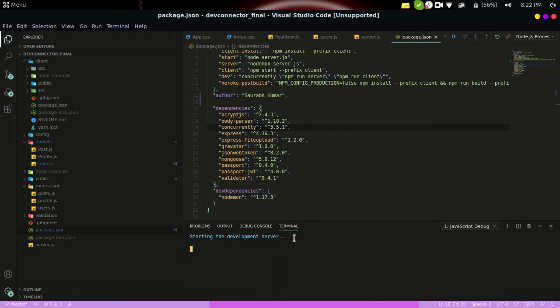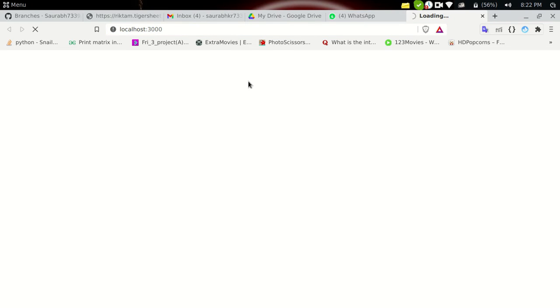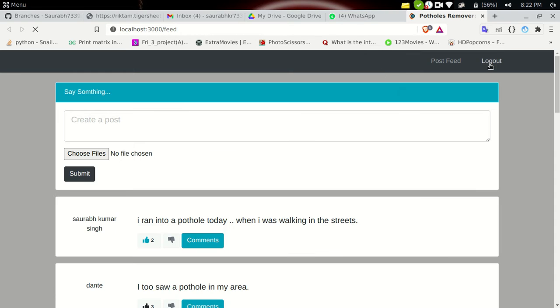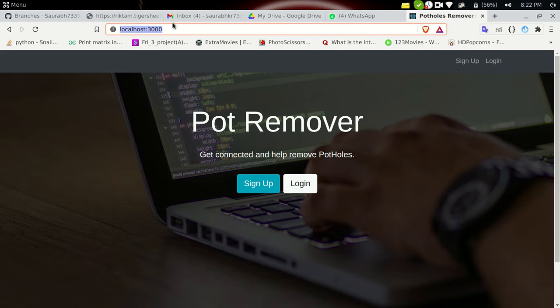The frontend is also connected now, and the webpage has opened. We can see localhost:3000, meaning the frontend server is running on port 3000. The backend is running on port 5000. Now let me go ahead and log out to show you the front page of the website.